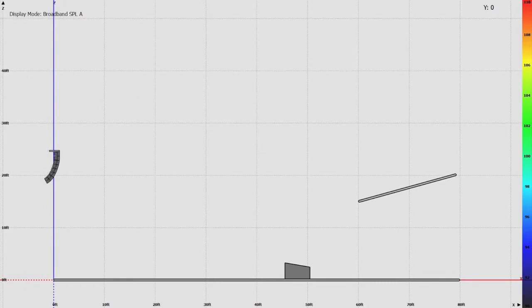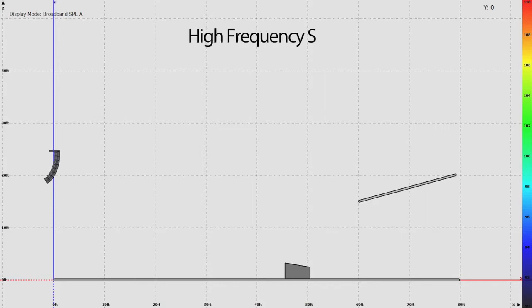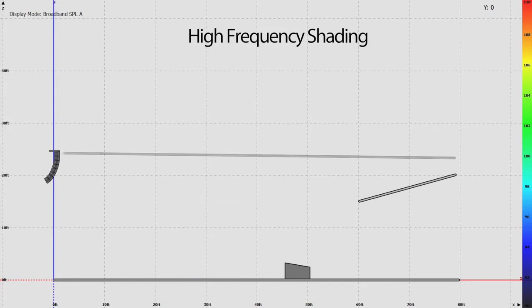Second, an air loss pre-emphasis filter is activated, which is essentially high-frequency shading, meaning the long-throw speakers will have more high-frequency output than the short-throw speakers.